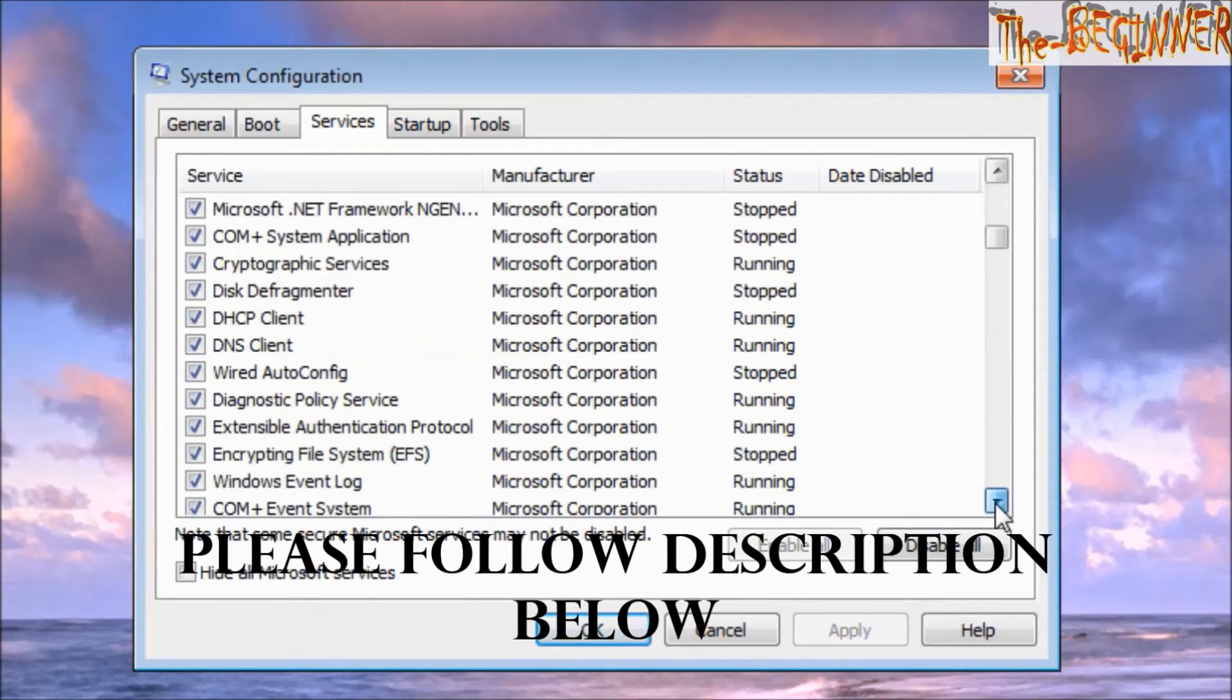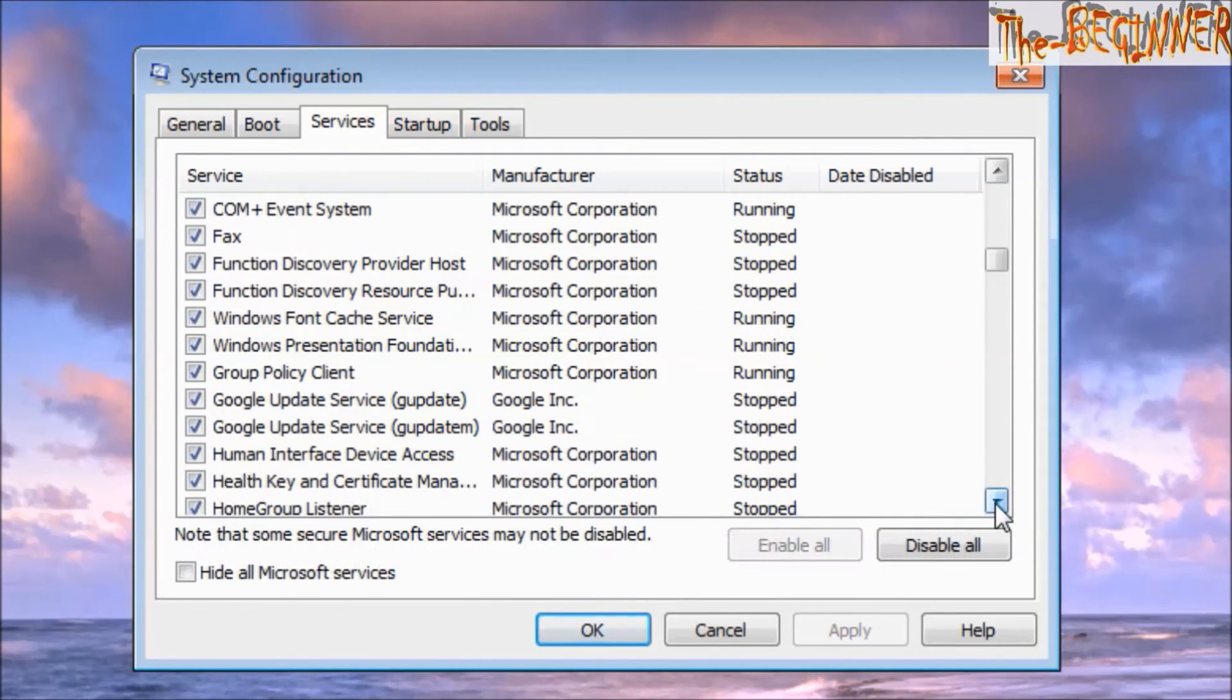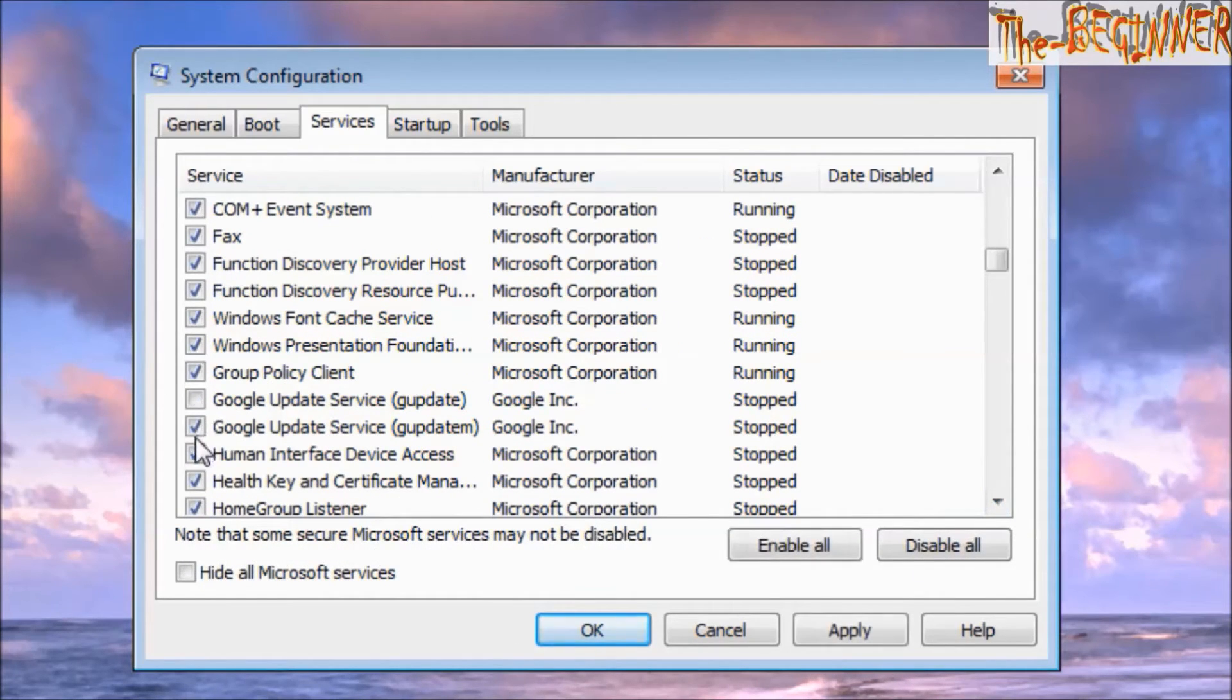Like Google Update Service - uncheck it.